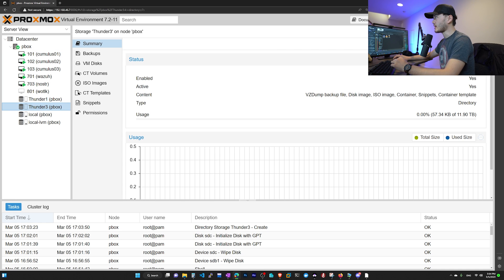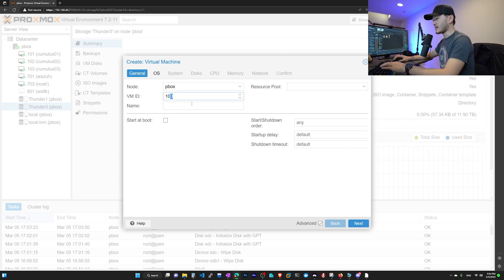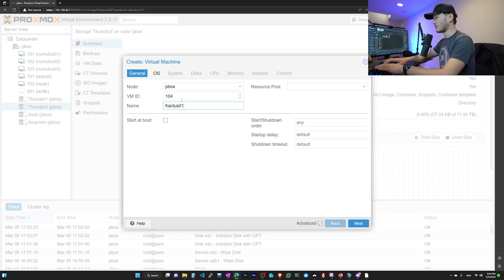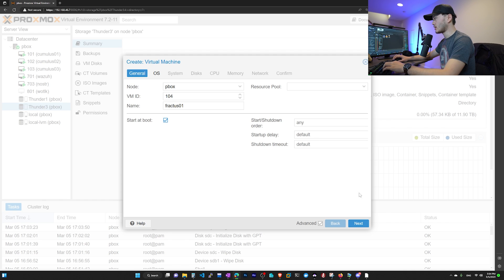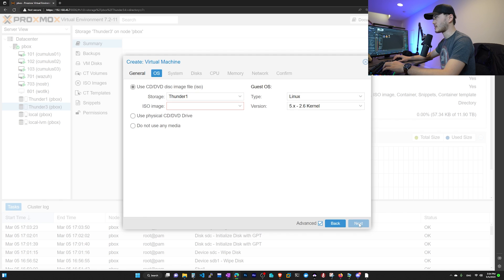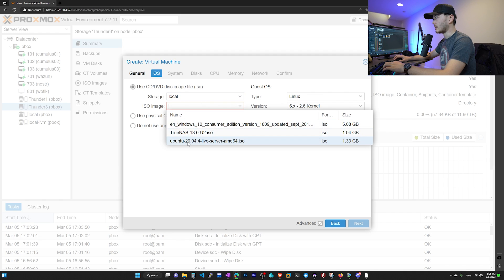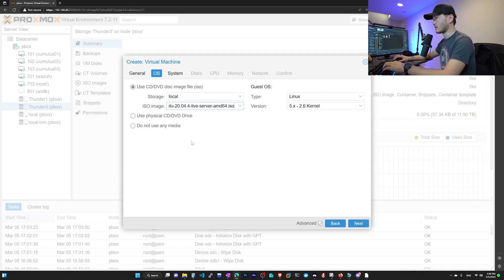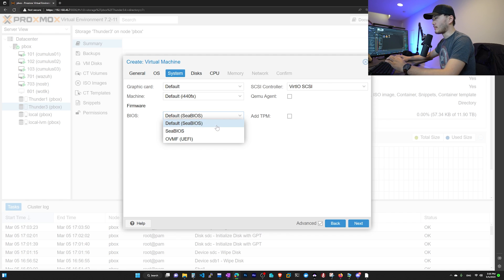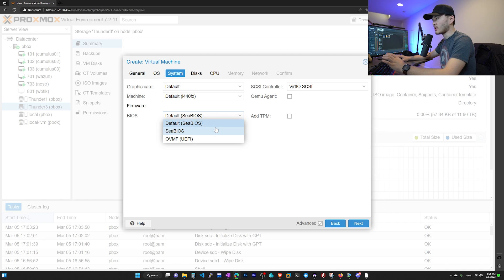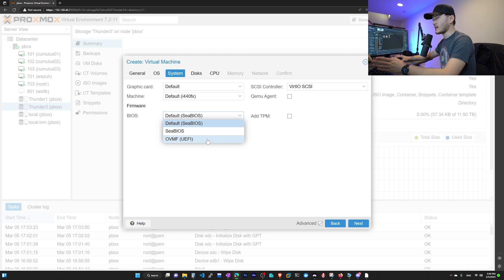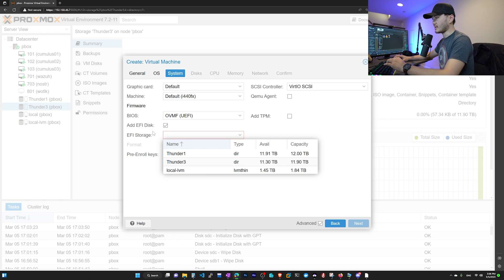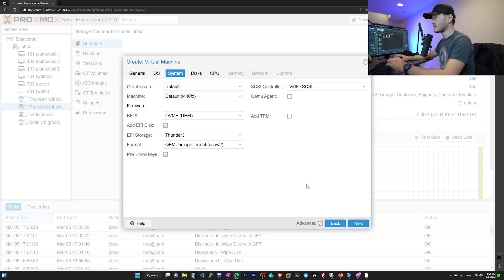Now we need to create a VM, which is going to be our node. Click on create VM. Give this ID 104 and we're going to give it the name of practice 01. Check start at boot. We don't care about the start shutdown order because it doesn't have any dependencies. For OS, I actually have my disk ISO file stored in SSD. I'm going to choose my SSD and it's a 2004 live server. You want to use 2004 for now. What we want to change here is BIOS. So what's the problem with the normal BIOS? The problem here is since our disk size is so big, it's over 10 TB, a lot of times it will fail to boot. So in order to avoid that, we're going to choose UEFI. This will support the larger modern disk size. And it says add EFI disk. We're going to be choosing Thunder 3 and leave the rest.